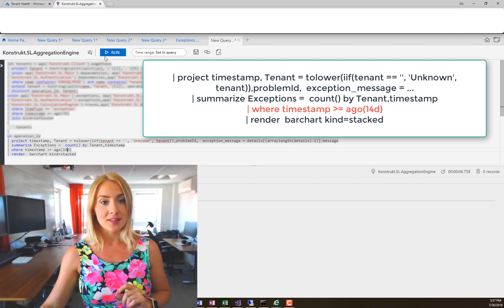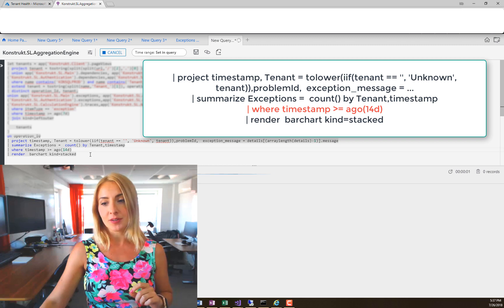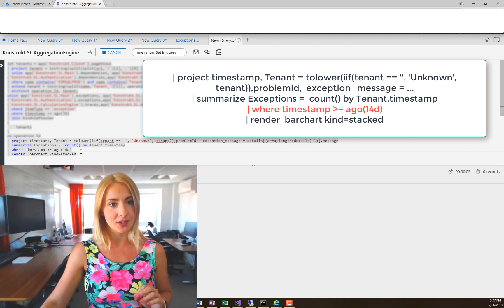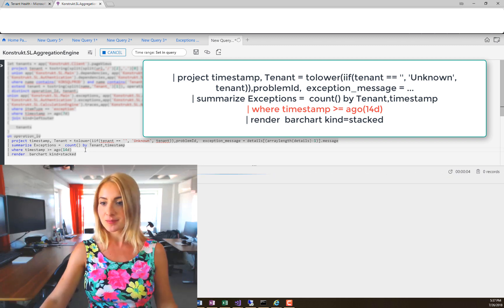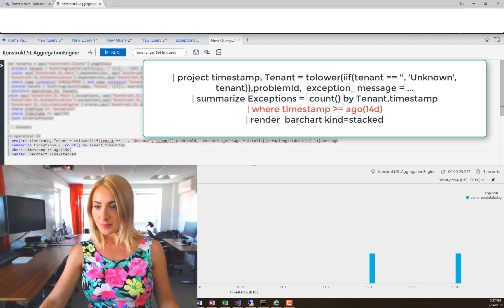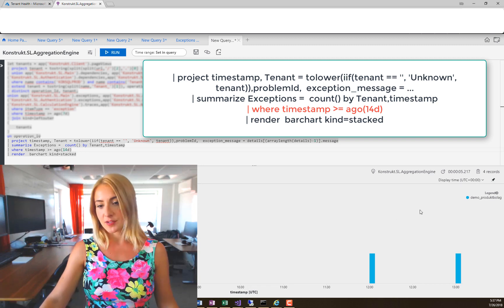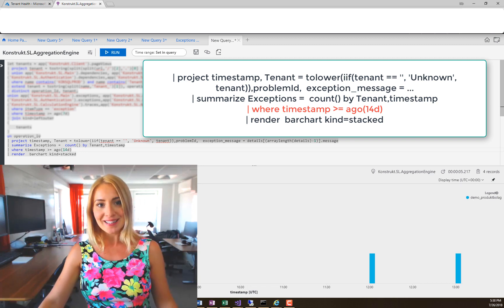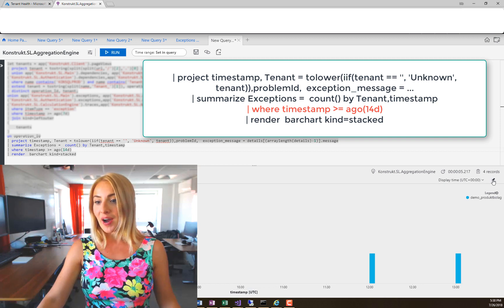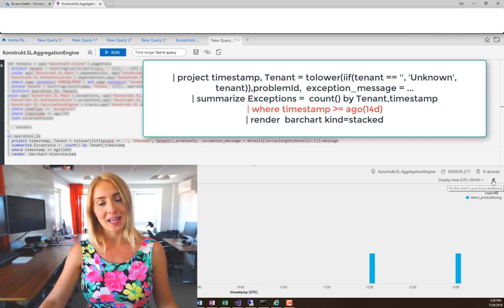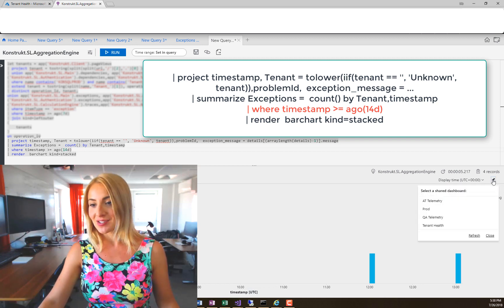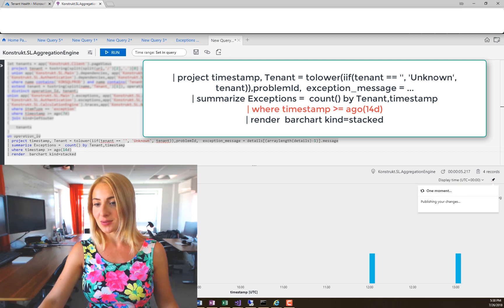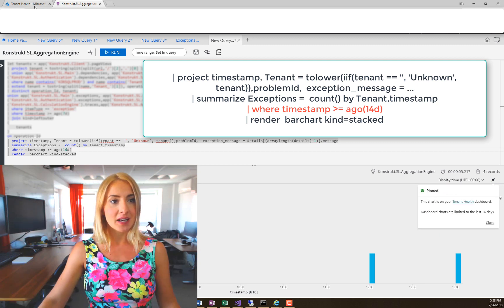But I'm going to do that nonetheless and run the query. It's probably going to take a little bit of time. There we go. As you can see, we have some results here for a demo tenant. Now I have the icon here and I can go ahead and pin this chart. I'm going to pin it to the Tenant Health dashboard.